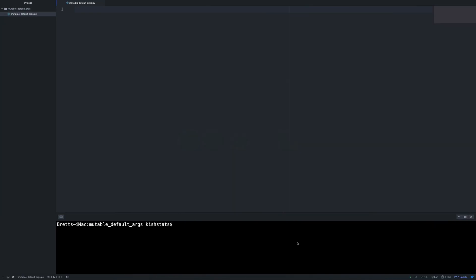So without any further ado, let's go ahead and get started. Now, a mutable argument is going to be something like a list or a dictionary. So something that can be mutated and changed.